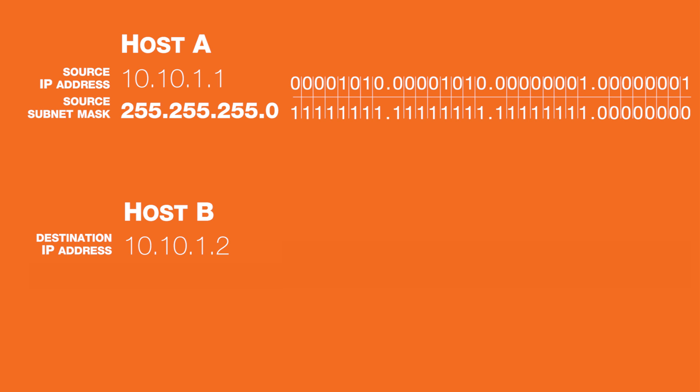In binary, it looks like 24 ones followed by 8 zeros. This means that the first 24 of the 32 bits are network bits and are shared by every device on this network.